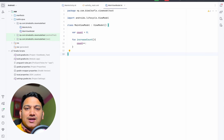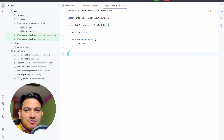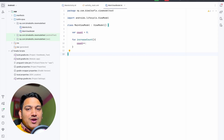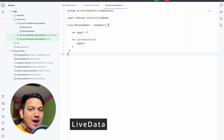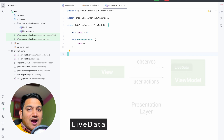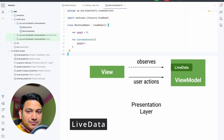Welcome back to another video on Android application development in Android Studio. In this video we are going to learn about LiveData — why it is used and how it is used.